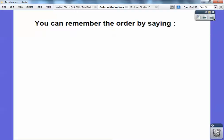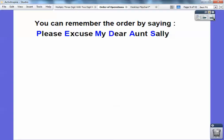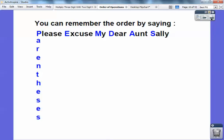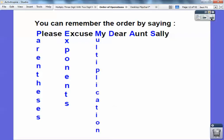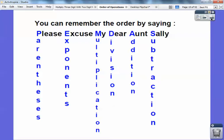I've always remembered it this way: Please Excuse My Dear Aunt Sally. If you can remember that phrase, the P is for parentheses, E is for exponents, M for multiplication, D for division, A for addition, and S for subtraction. So: parentheses, exponents, multiplication, division, addition, and subtraction — that's the order you do it.